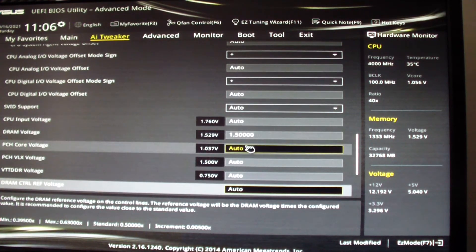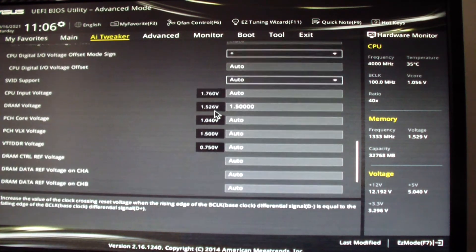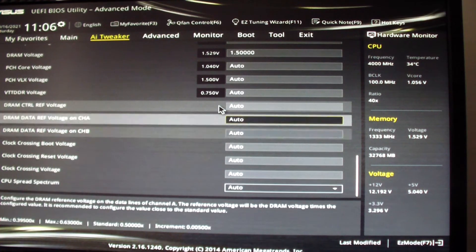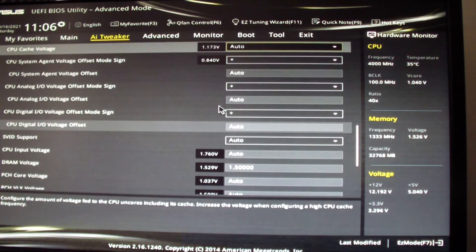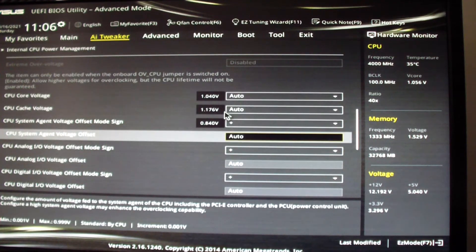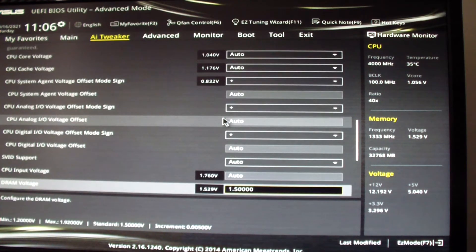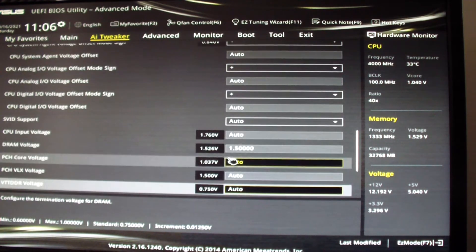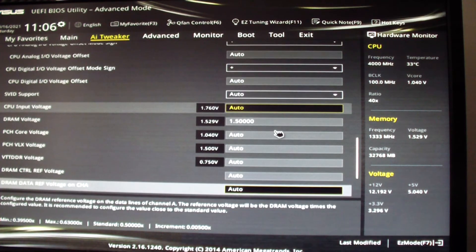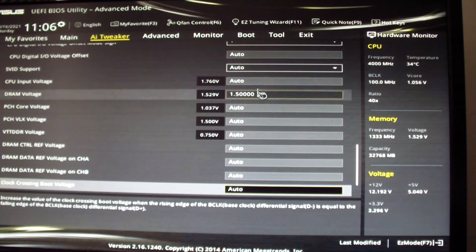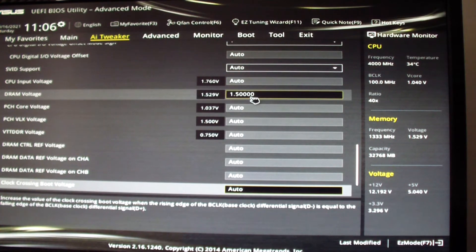And you can make changes here if you want to. If you use XMP then of course you have to raise the voltage to 1.65 volts. You can change it here if you want.